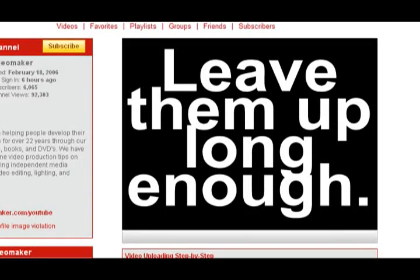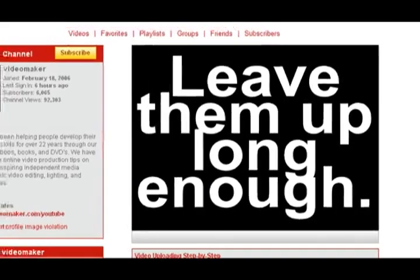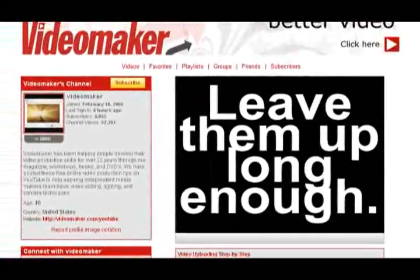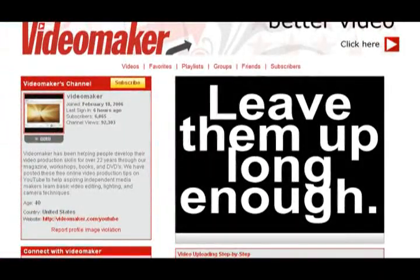The general rule of thumb is to leave them up long enough so that they can be read three times over. This should give the audience enough time to be able to read the titles.